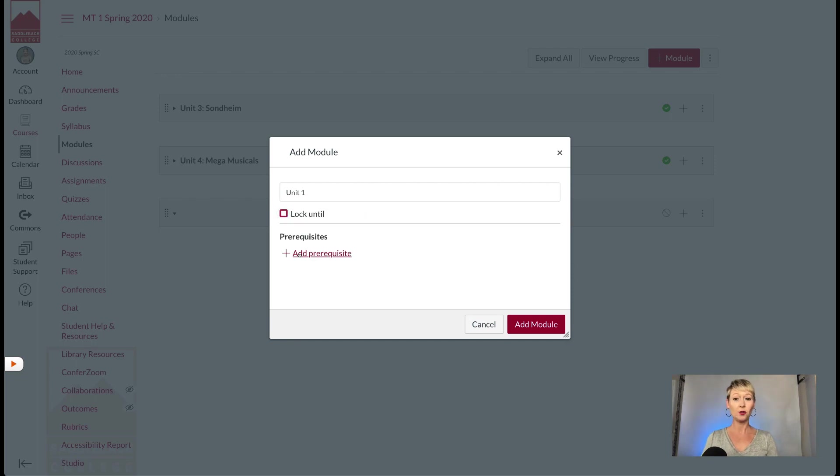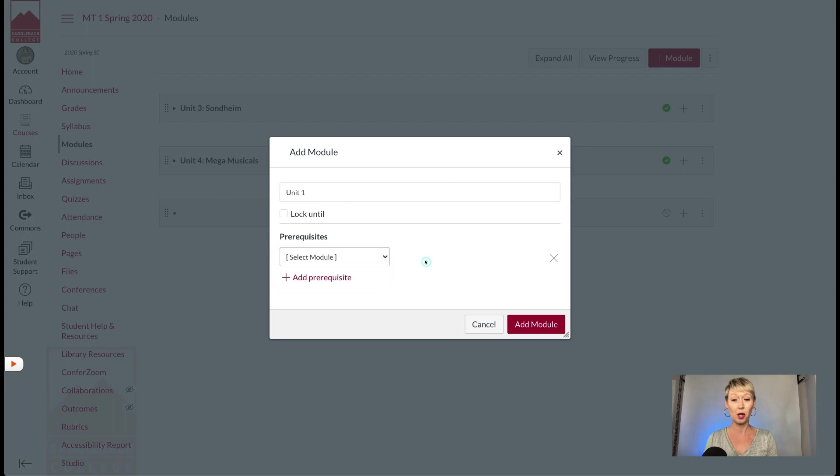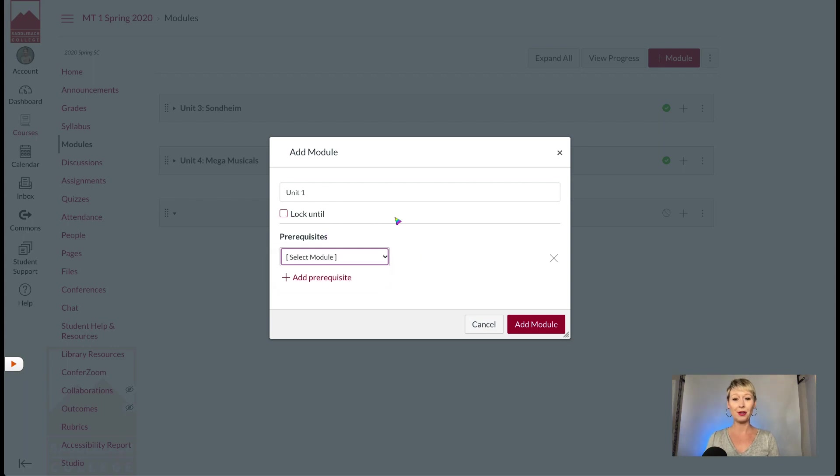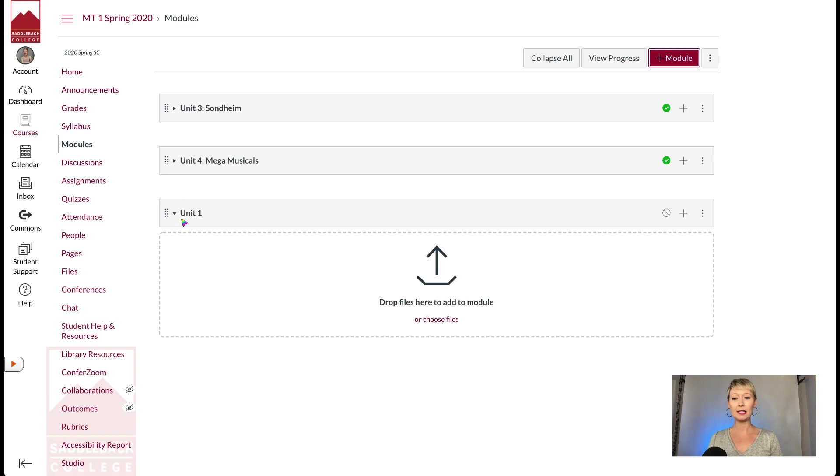You can also add a prerequisite if you'd like. For example, you want to make sure that they read this unit or go through this module before they continue on. So I'm going to not put any of that on right now, but I'm going to click add module on the right-hand corner when I'm ready.